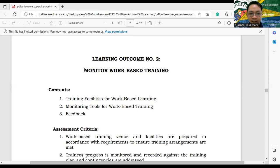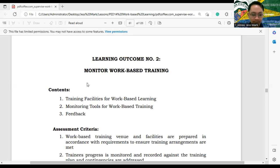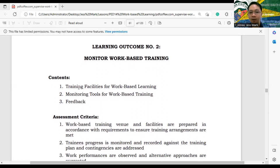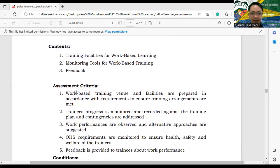We're done with identifying training requirements. For this week, we will be allotting our time to Learning Outcome number two, which is monitoring work-based training. The content of LO2 includes training facilities for work-based learning, monitoring tools for work-based training, and giving feedback.